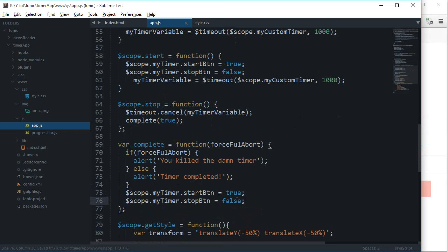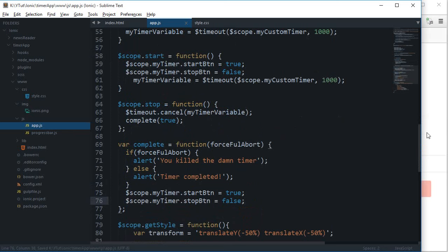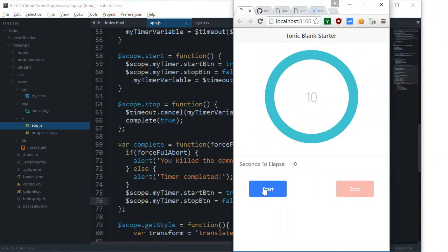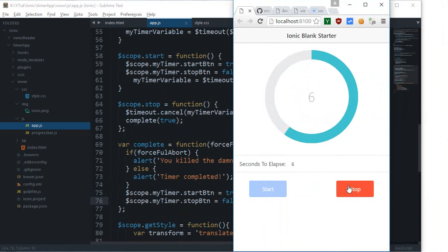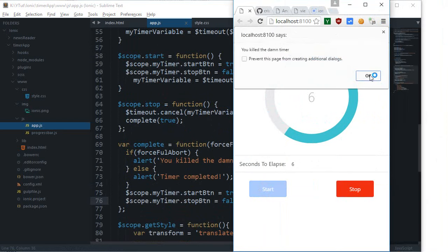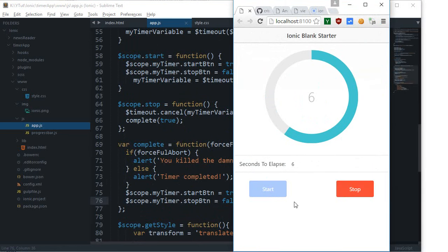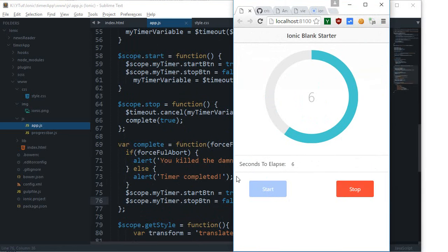Looks like it's working. If I reload this and click on start, you can see it works really well. The start button is disabled and only stop was enabled.